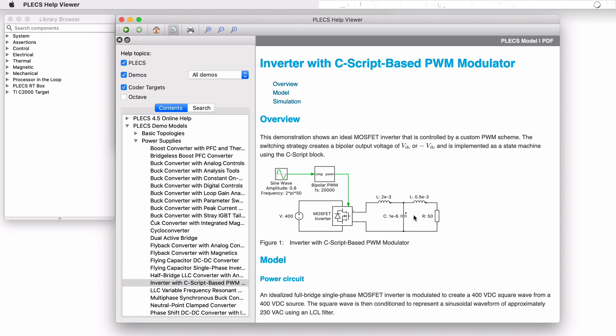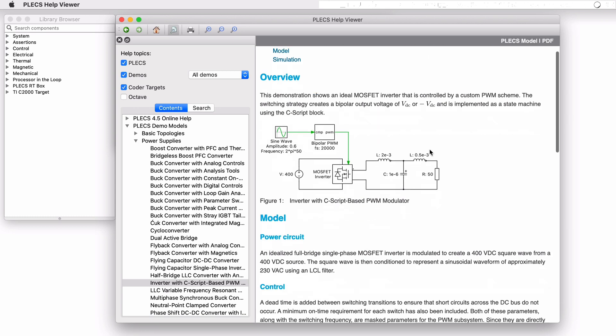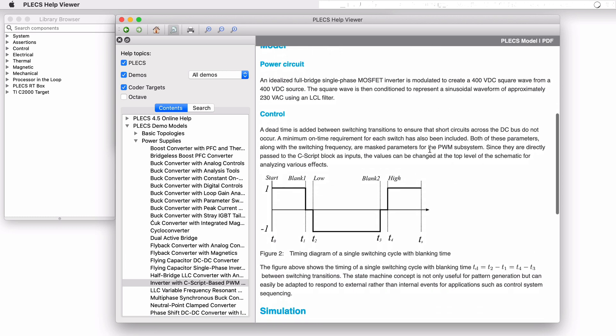This PLECS demo model shows an ideal MOSFET inverter that is controlled by a simple PWM scheme where the logic is implemented as a state machine using the C-script block. The switching strategy creates a bipolar output voltage alternating between the positive and negative magnitude of the DC voltage and includes dead time to ensure that short circuits across the DC bus do not occur.